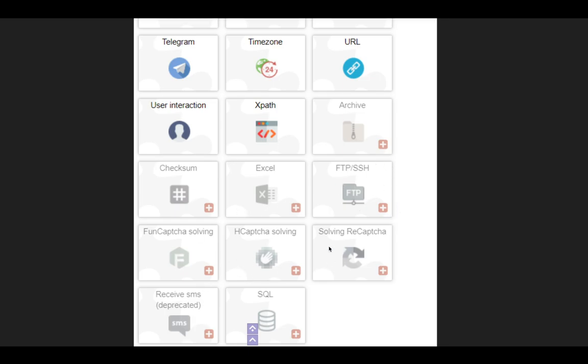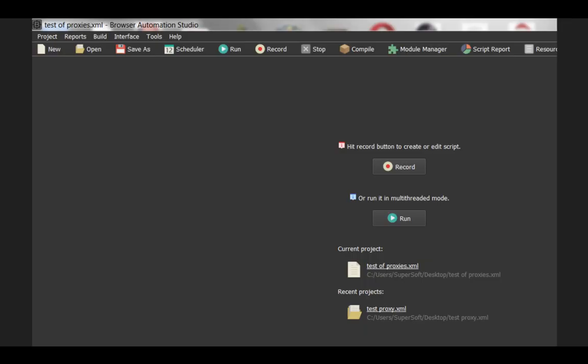Captcha solving, reCaptcha solving, sending and receiving SMS. SMS, I'm sorry, just receiving SMS, but it does do phone verification and SQL database, working with that, setting up an SQL database, etc.